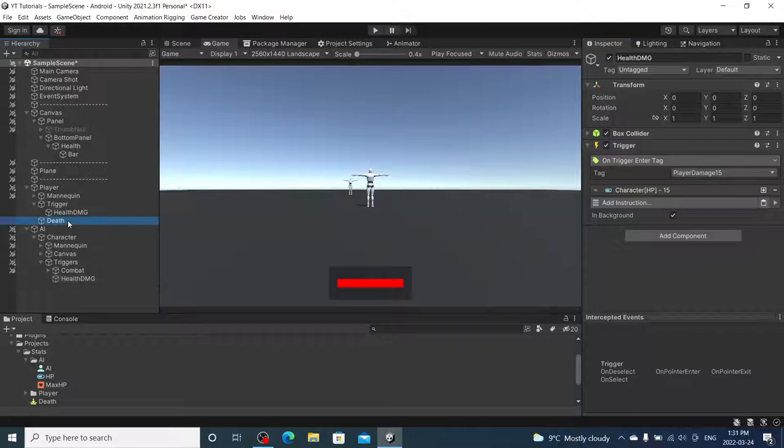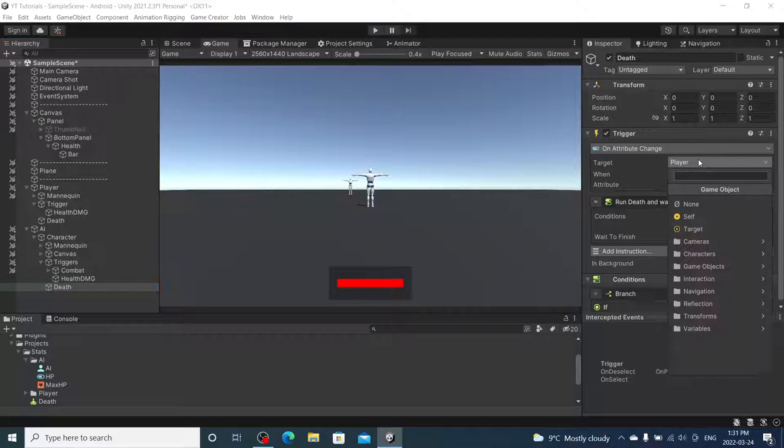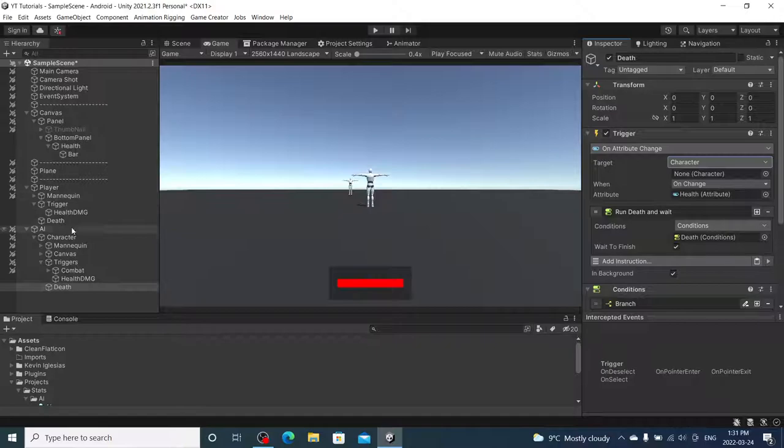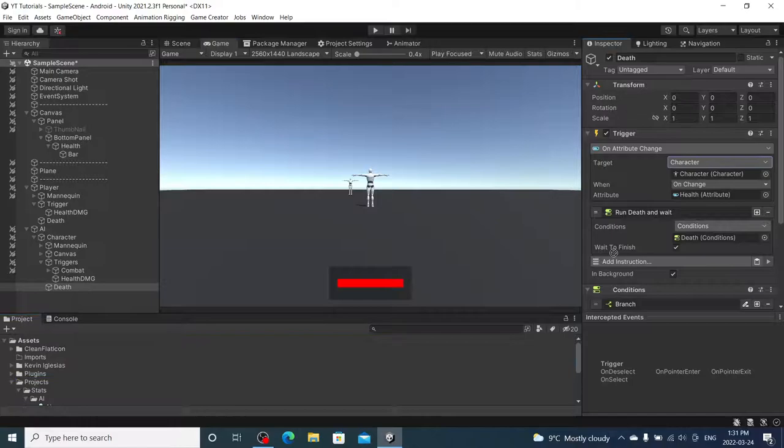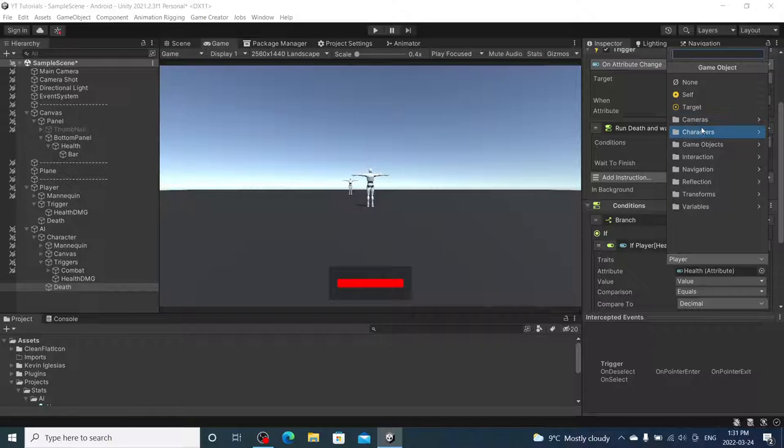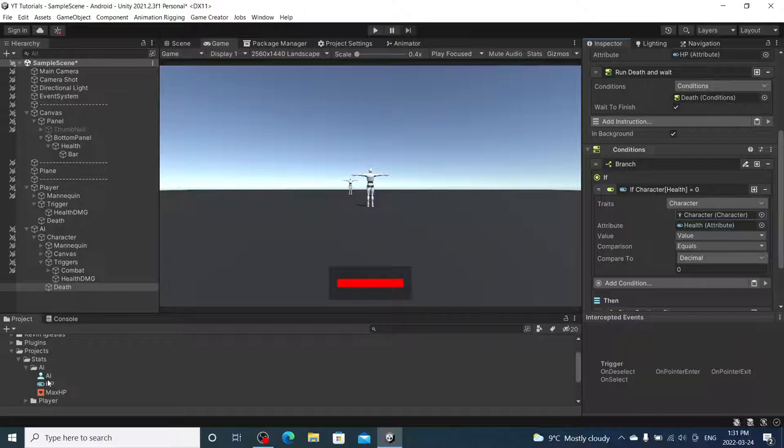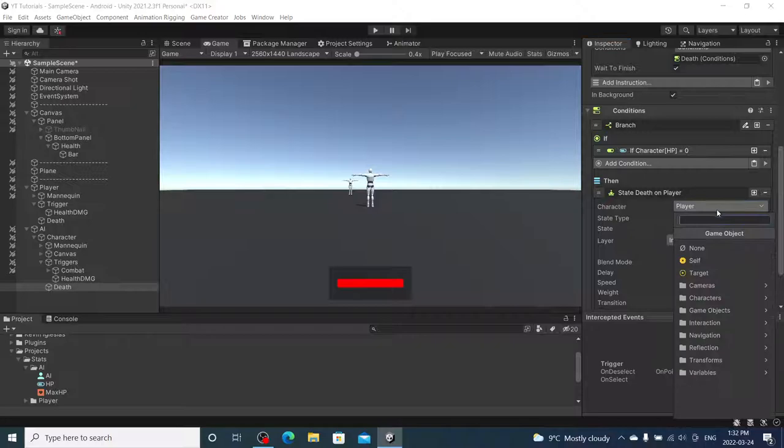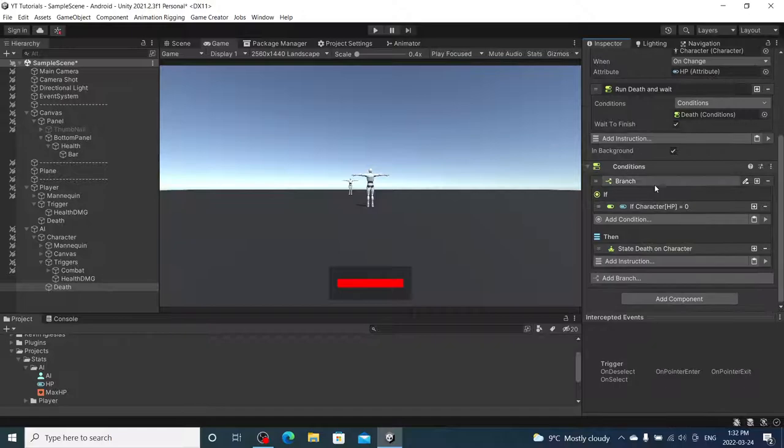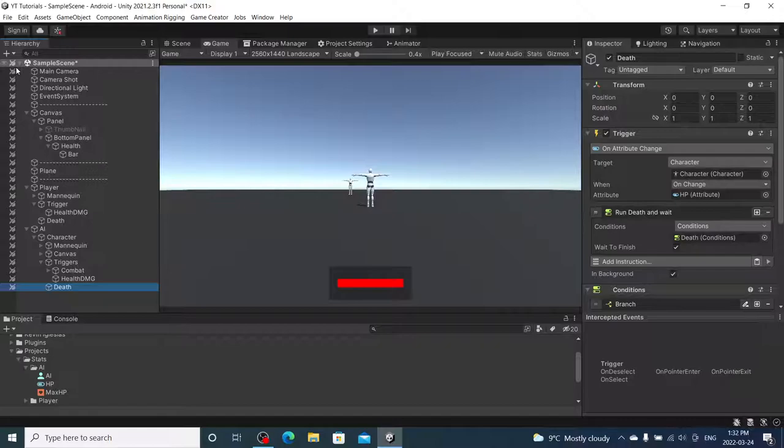And then I'm also going to copy death. And paste it under the character as a child. And switch over the information here to the actual enemy. There we go. And again down here. All right. So, this is all set up for our characters now.